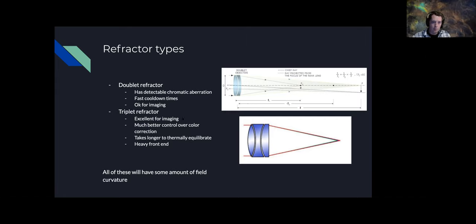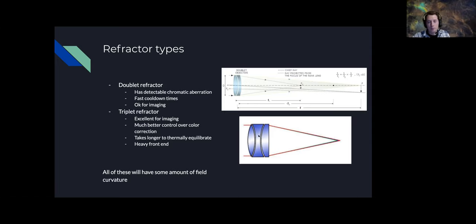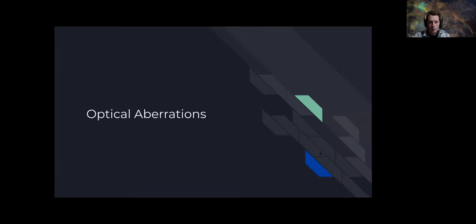In my view, the triplet is the good starting place if you want really good color rendition in your images. It's excellent for imaging and great for color correction. Because it has three lenses it does take longer to equilibrate thermally, so put it outside earlier to help it cool down. It is front heavy, so balancing on some mounts can be difficult. Either the doublet or triplet will have field curvature that will need to be corrected.